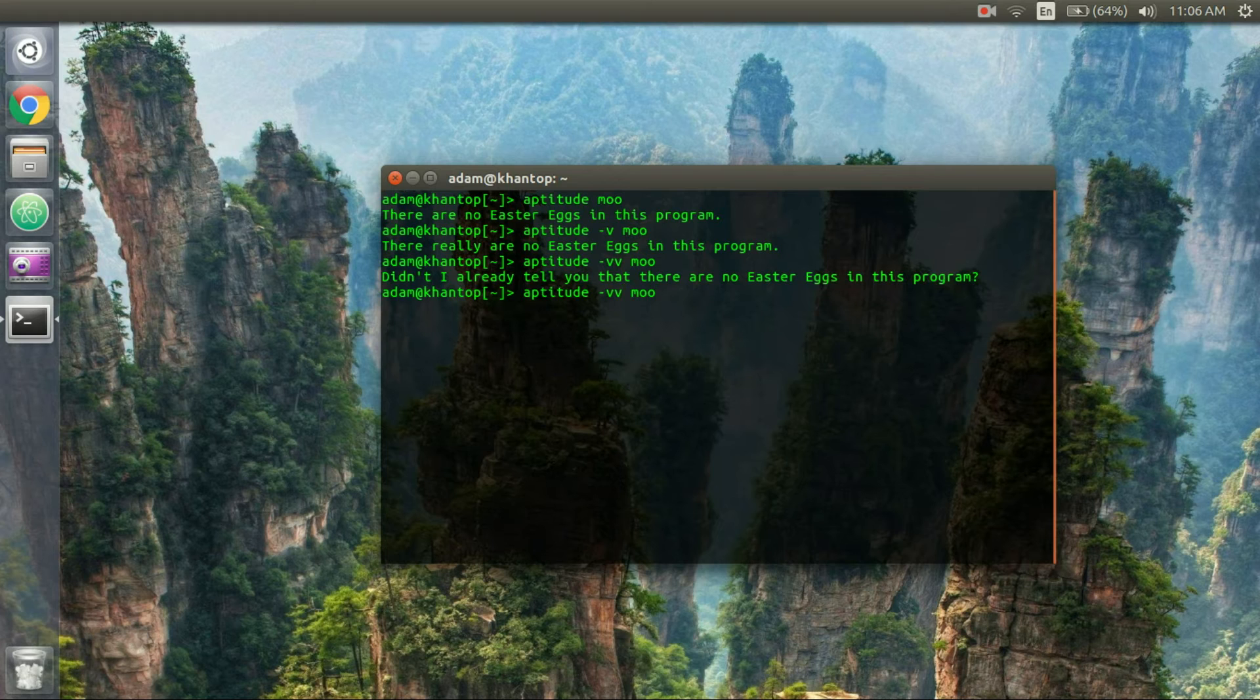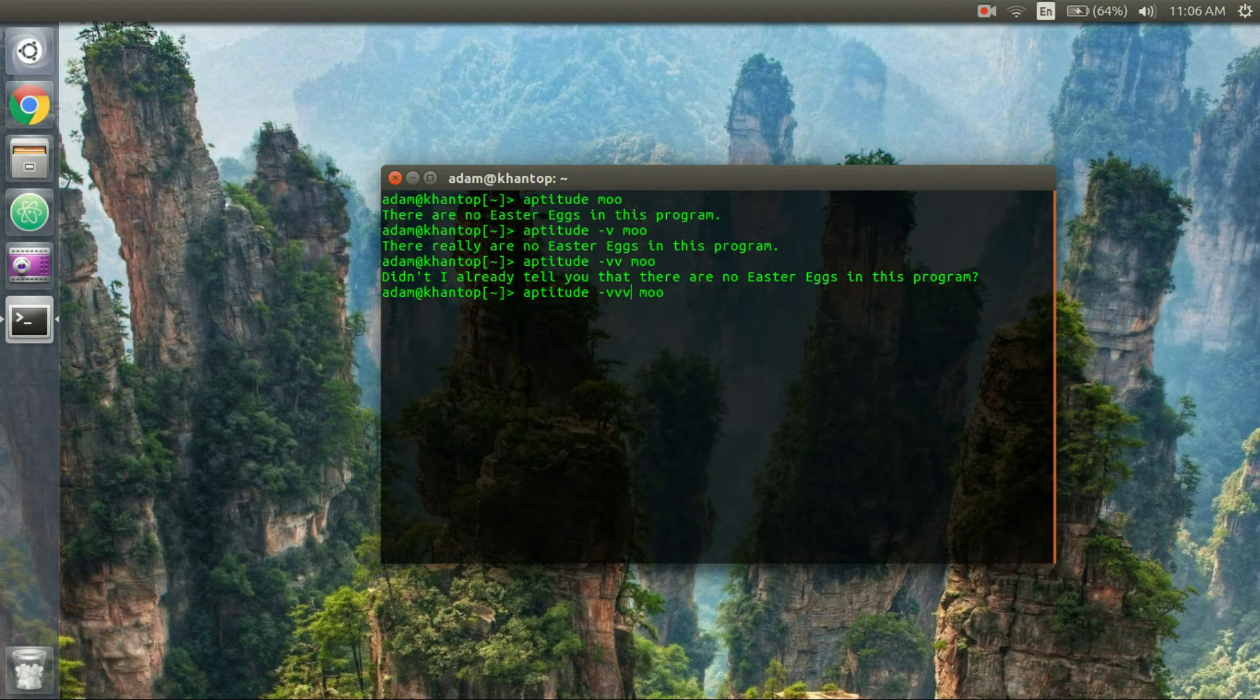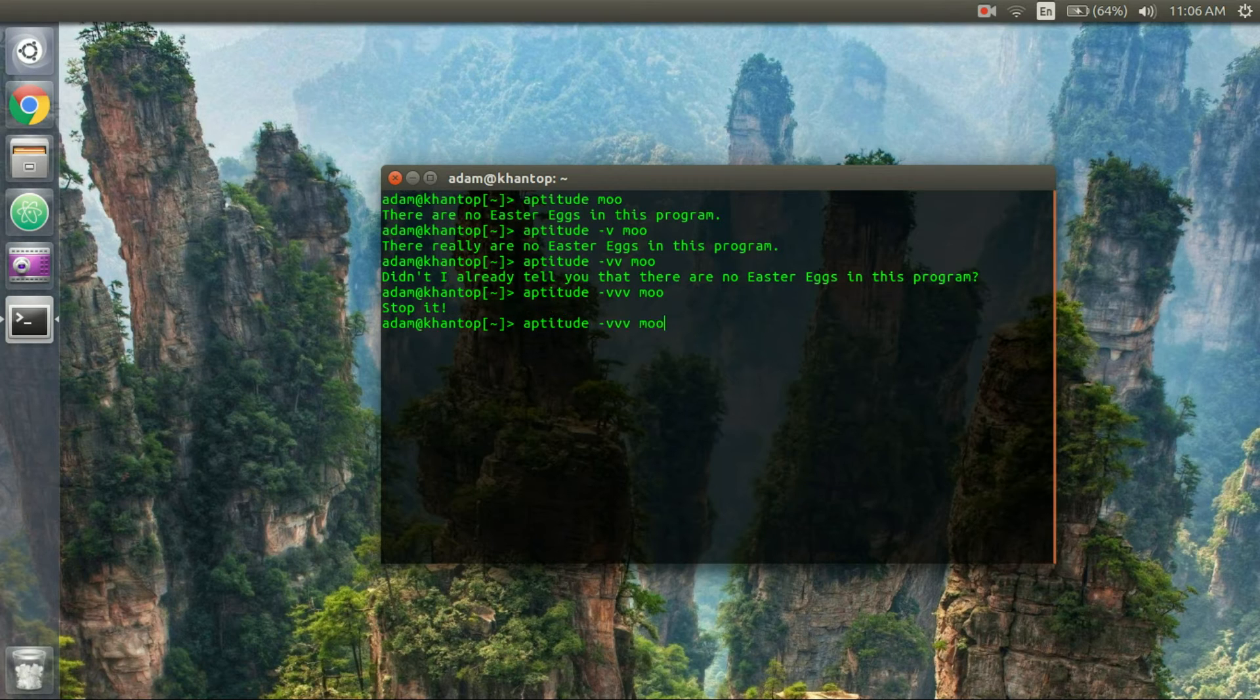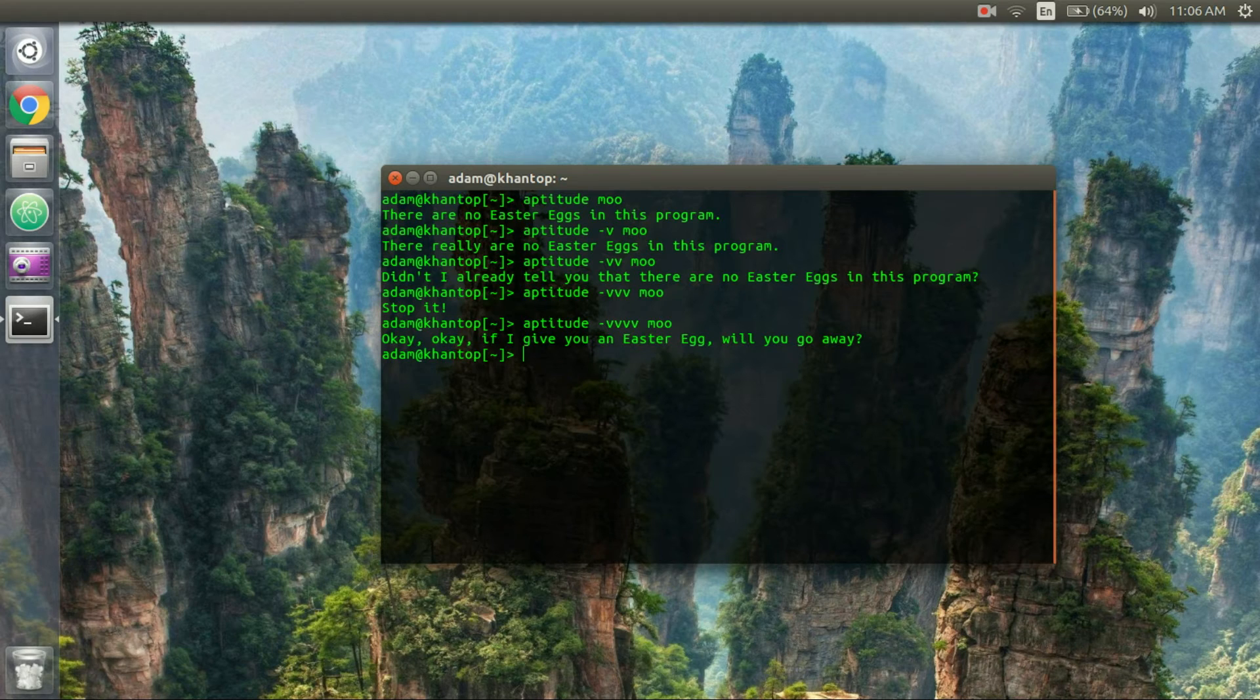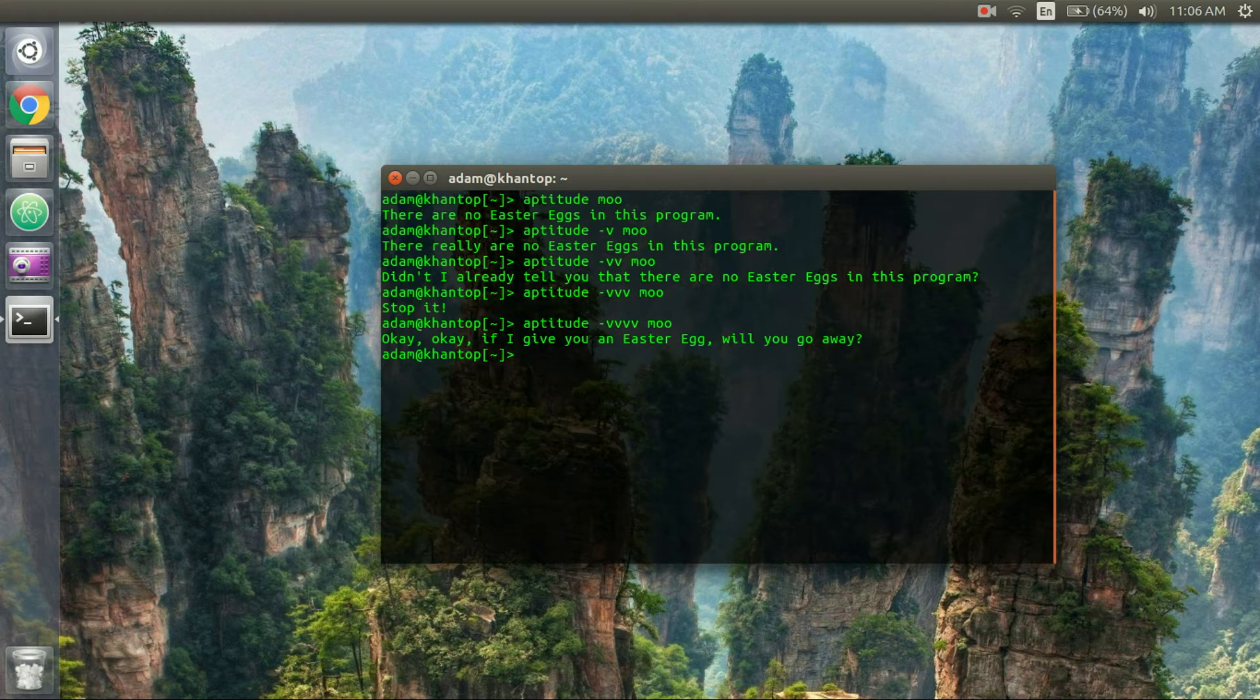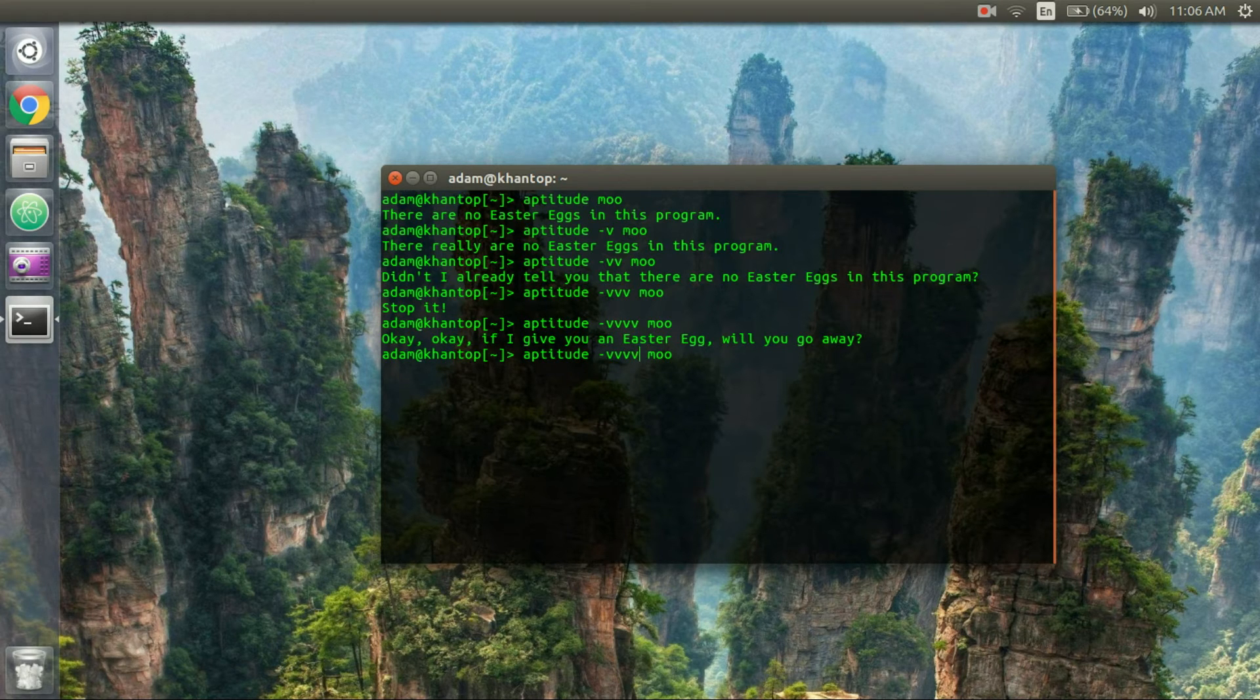So aptitude dash v v v moo. Stop it. I'm going to add another v because I'm not going to stop it. Okay okay if I give you an easter egg will you go away. All right sure I'll just add another v.